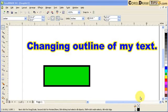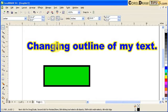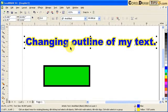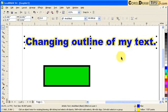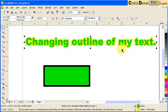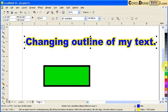Here's a shortcut key for how to change the outline of a text or an object. I click on the text, and in the color palettes, if I just click on a color it would change the fill of the text.